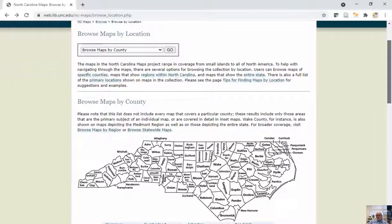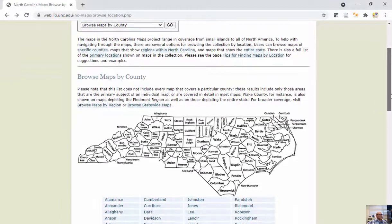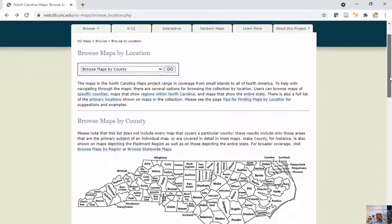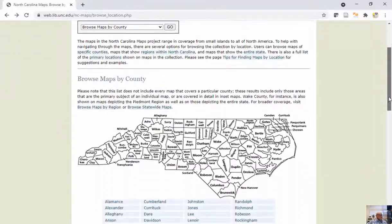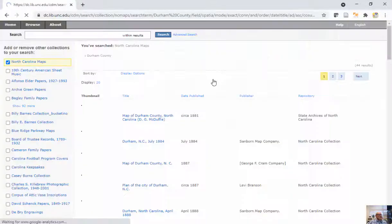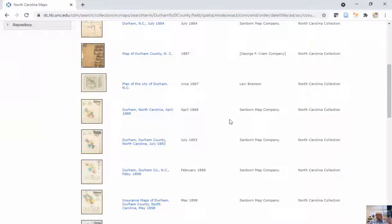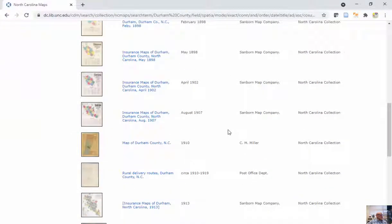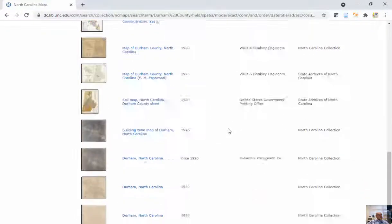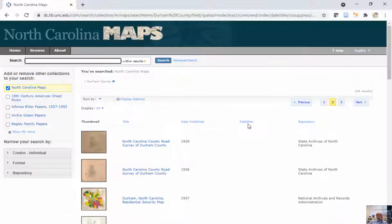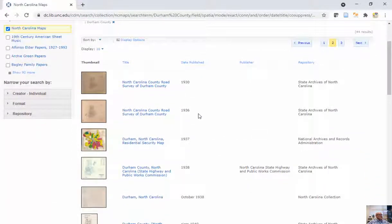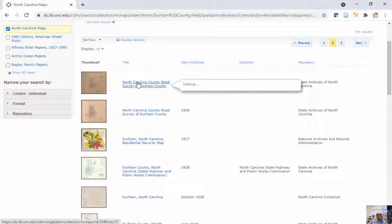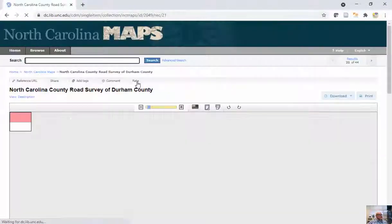This is a quick example on what we call georeferencing or georectification. I went to the University of North Carolina Map Archive, and I'm going to go to Durham County right here. I can go and download a number of these different maps. You can see these sorted by different years for Durham, North Carolina, and here's a simple road survey for Durham County.